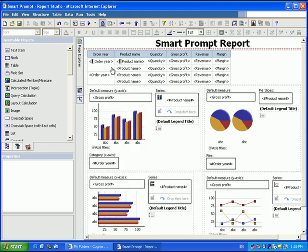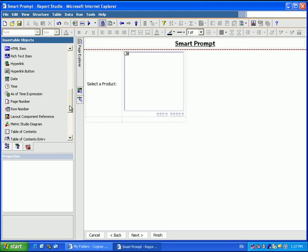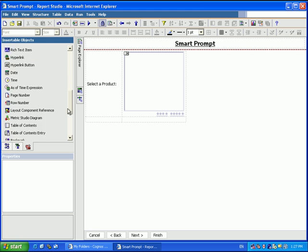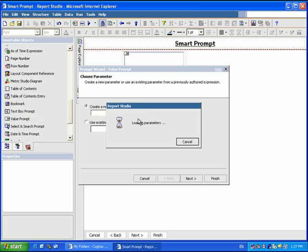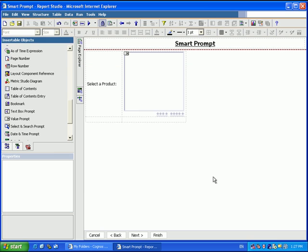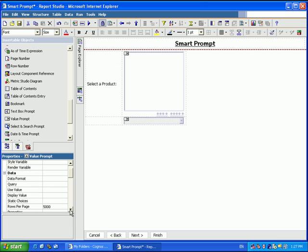We'll do this by adding a new prompt to the prompt page. We're going to choose a value prompt and we're going to enter some values. We name this parameter display and choose static values for our prompt.